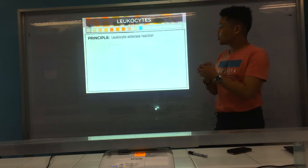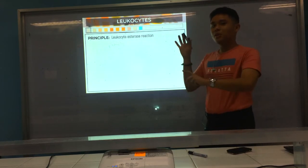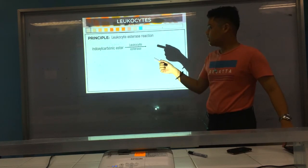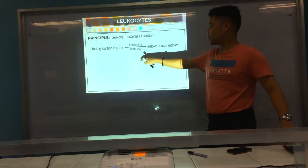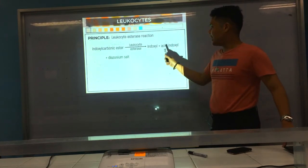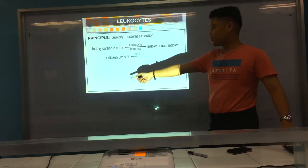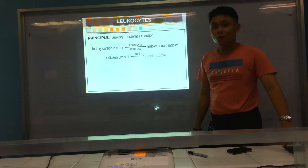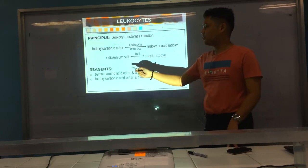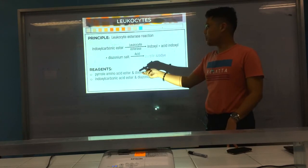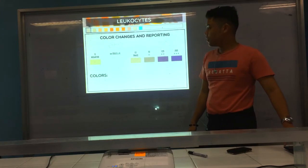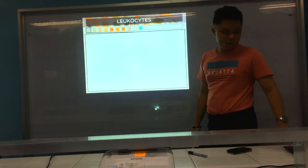The principle is the leukocyte esterase reaction. It uses an ester, and in the presence of leukocyte esterase, it produces an aromatic compound — indoxyl and an acid. This aromatic compound combines with a diazonium salt to produce a purple azodye. The reagents are an acid ester — easy to remember: acid ester for leukocyte esterase.